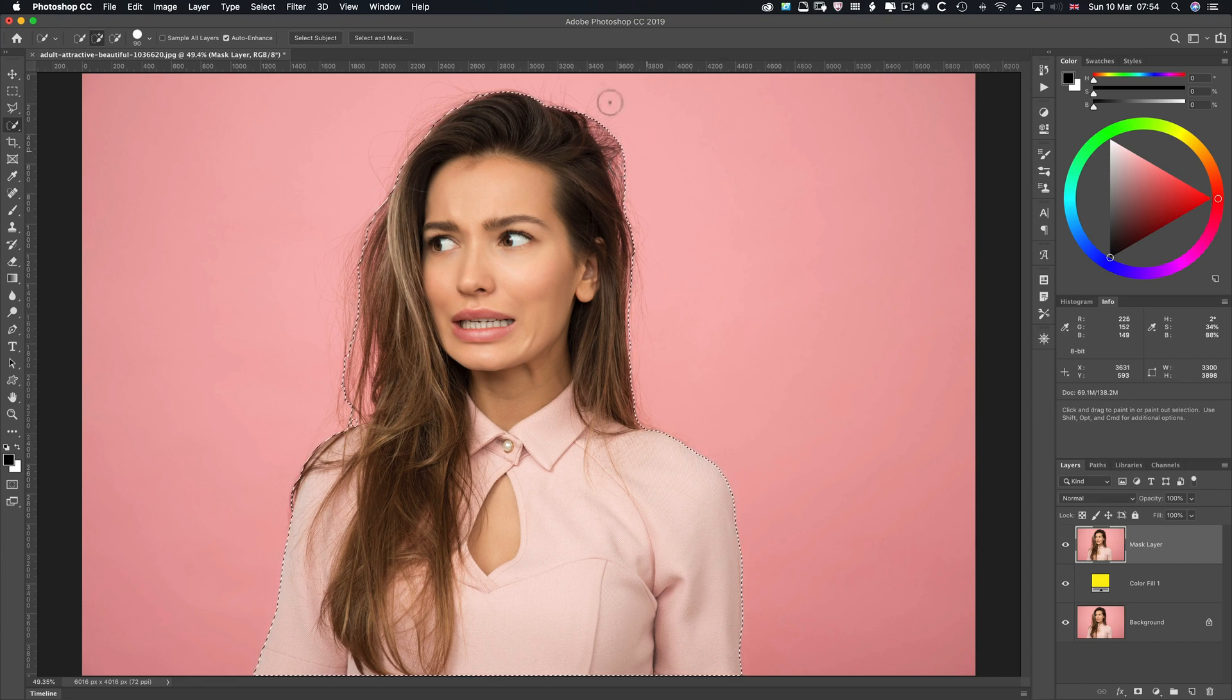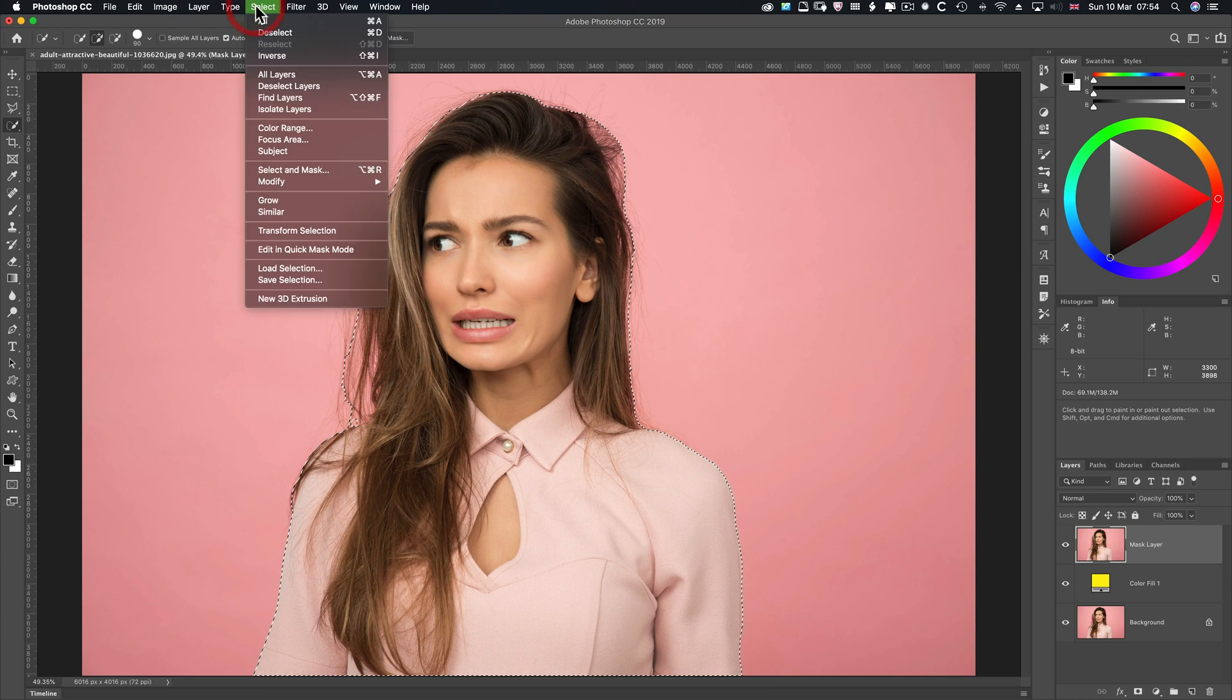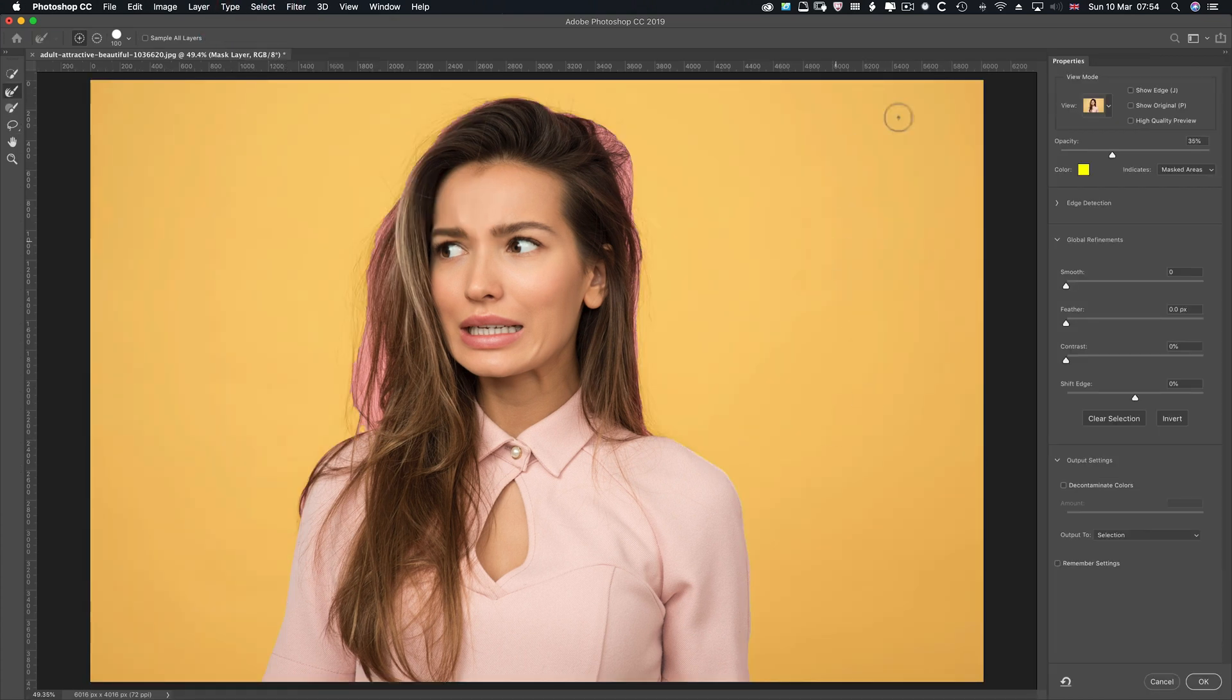So for the time being, that's pretty good. So either go Select, Select and Mask, Alt or Option, Command and Control R. So I'm in this view at the moment. I'll go for the views first because I think it's really important.